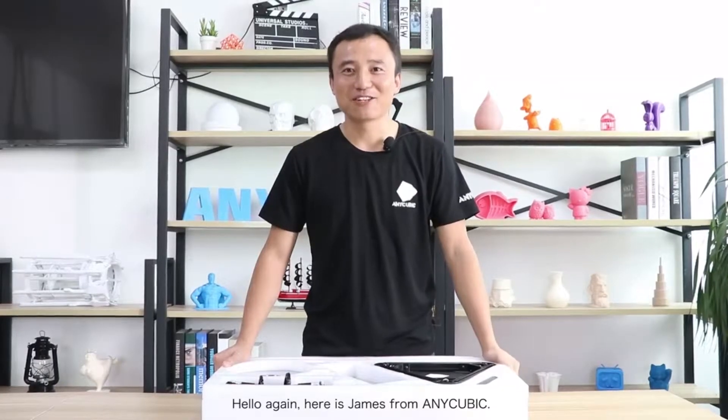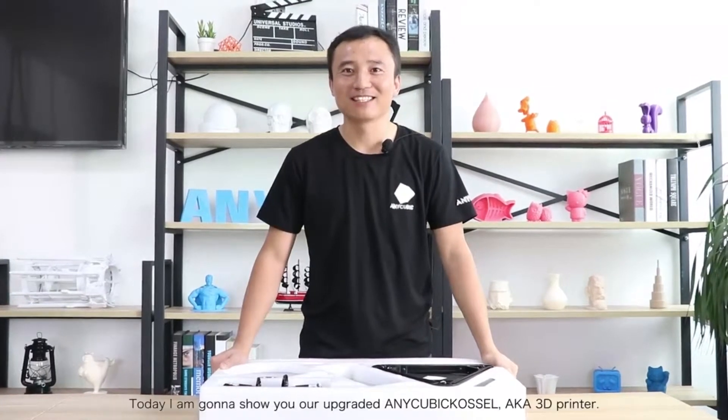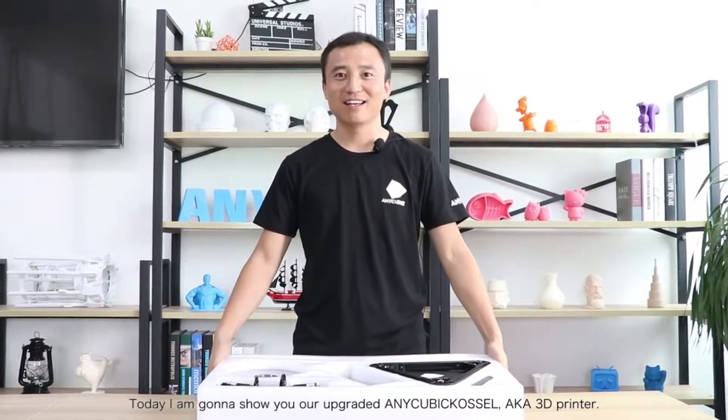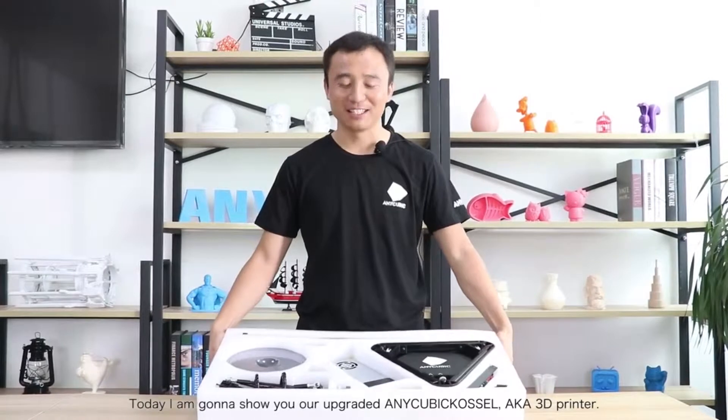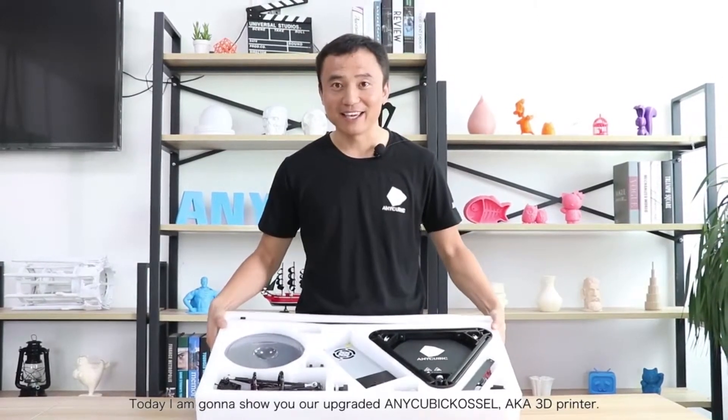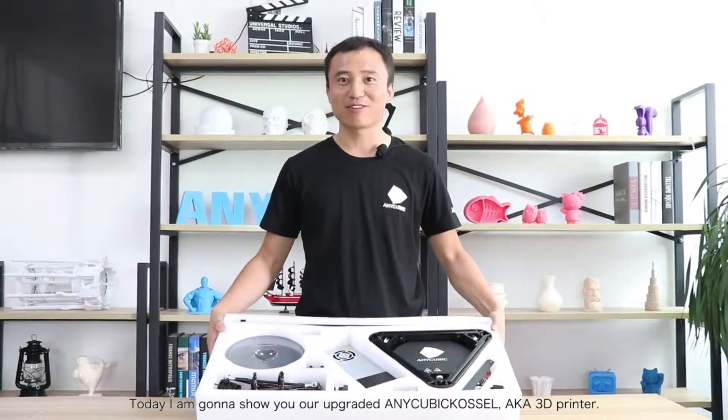Hello again, here is James from Anycubic. Today I am going to show you guys how to upgrade the Anycubic Kossel, also known as the Delta 3D Printer.